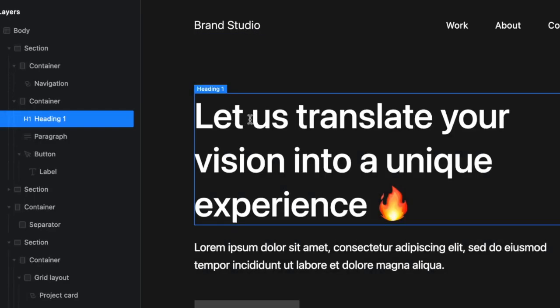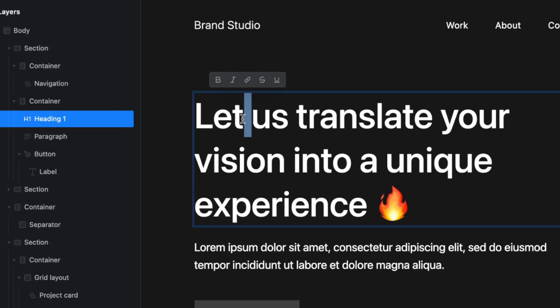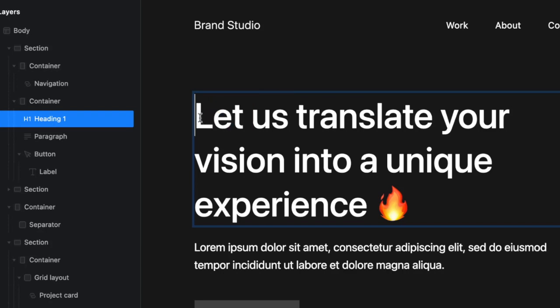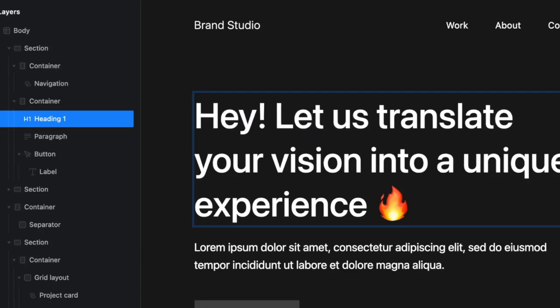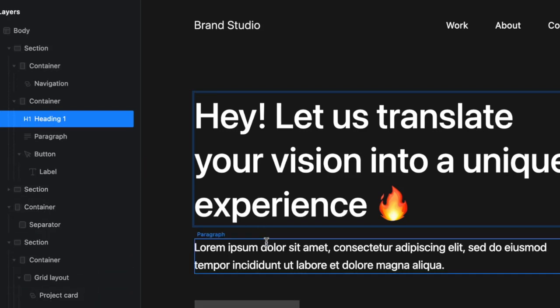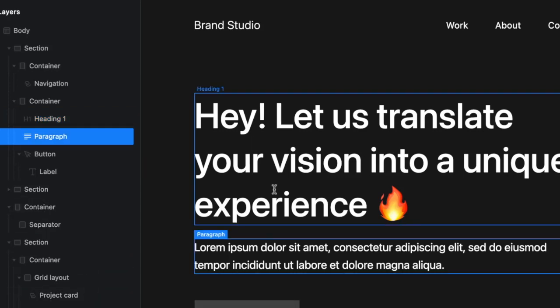And if I'm in the container, I can change certain things. So like, say for instance, if I'm in the headings, I can double click. I can add things like, hey, right. Then I can be done with that.